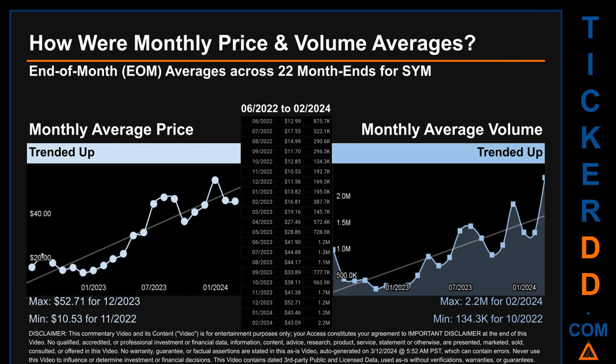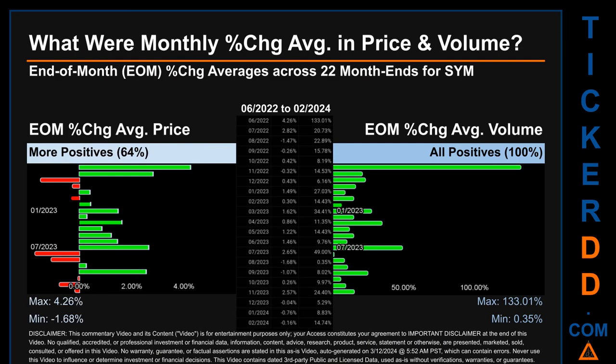Hello, my name is Claire. How were price and volume averages for SYM across 446 trading days? There were a total of 22 month ends, for which monthly averages for daily price and volume were calculated. Overall, monthly price average trended up while monthly volume average trended up. The maximum end-of-month average price was $52.71 for December 2023, while the minimum was $10.53 for November 2022. For volume, February 2024 and October 2022 respectively saw the highest and lowest monthly average volume at 2.2 million and 134.3 thousand.